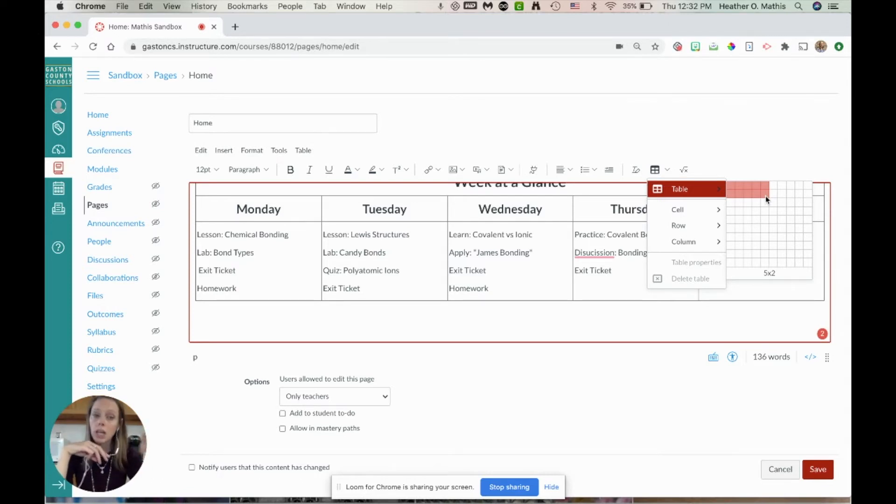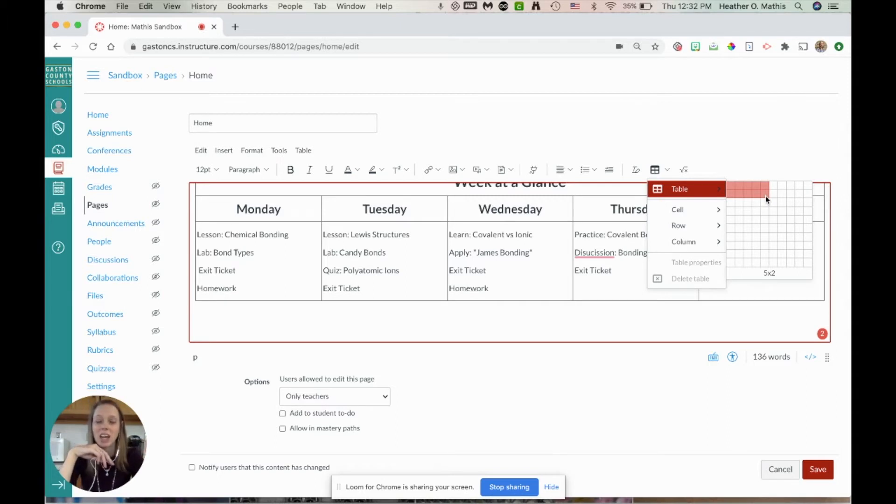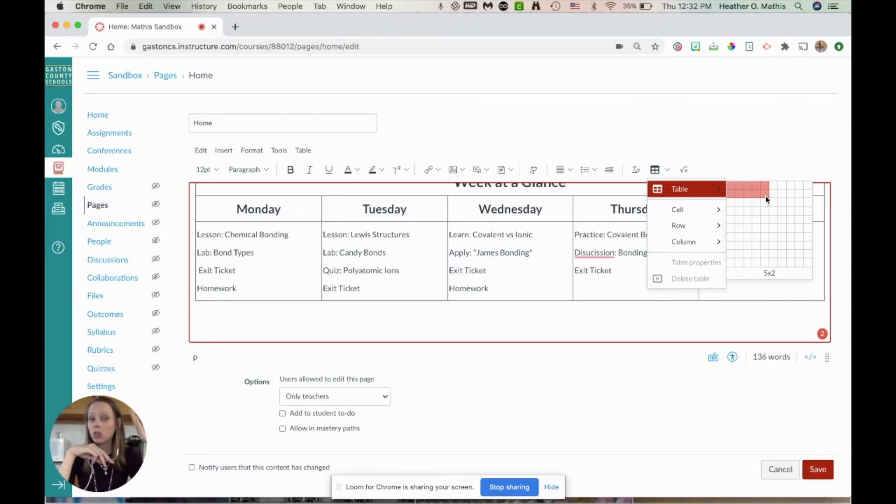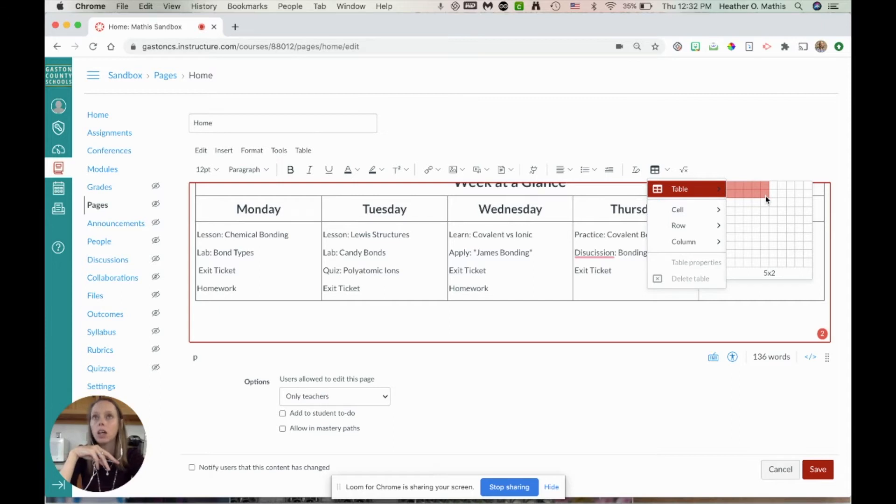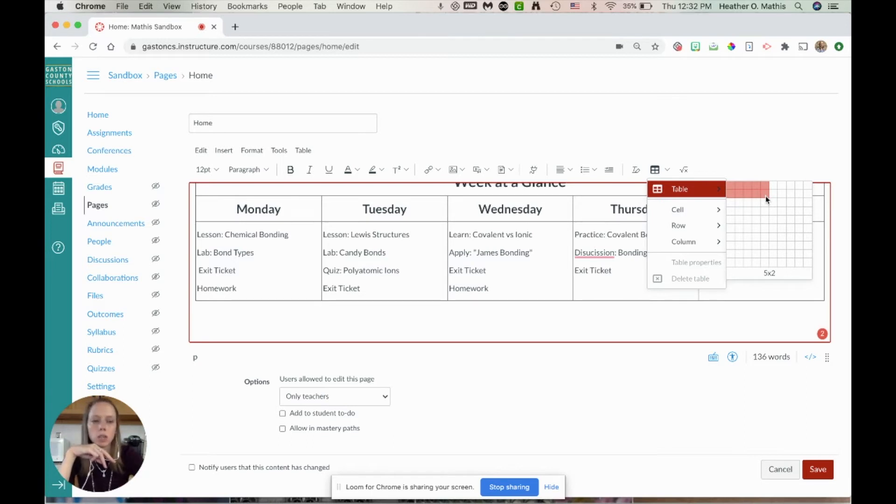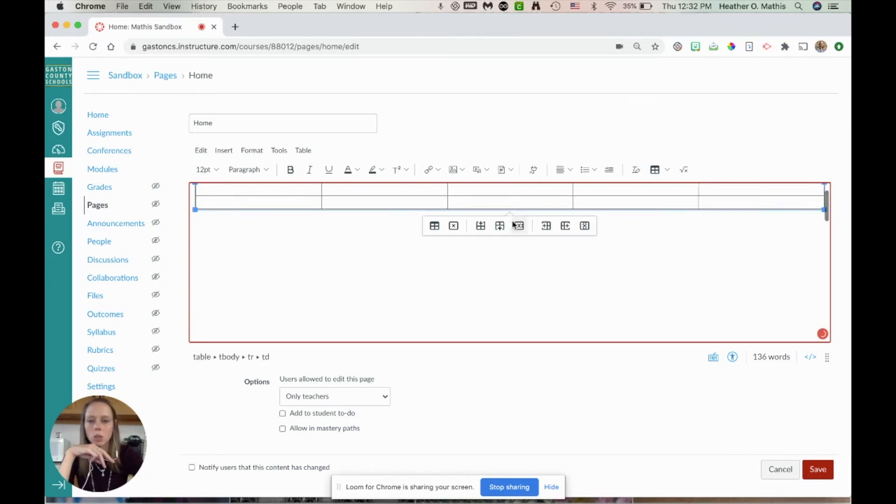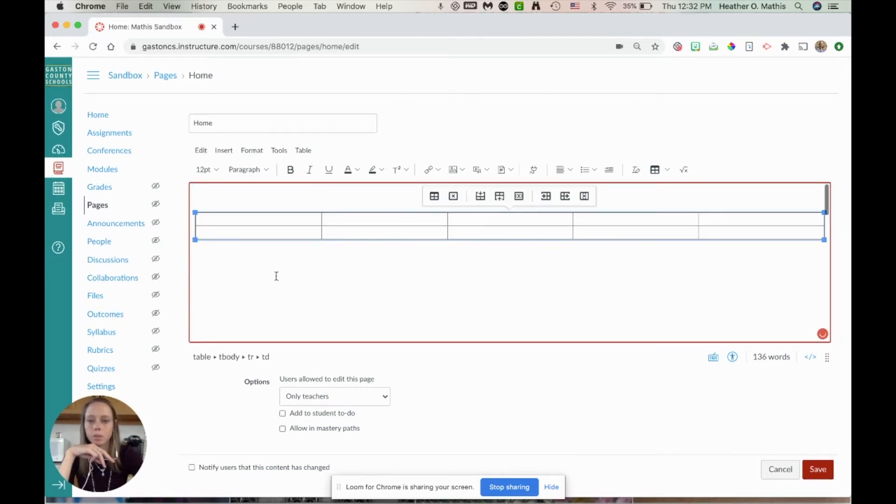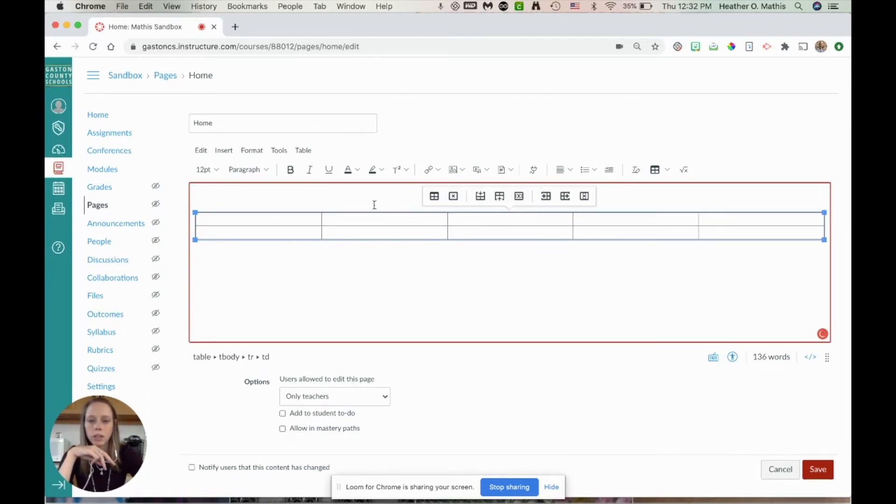When you go in to add rows and columns, rows aren't a big deal, but if you try to add in columns after you've created this, it just kind of makes it go wonky and it's harder to fix the formatting of it. It's a lot harder than if you just do it from the beginning, so try to figure out exactly what you want.